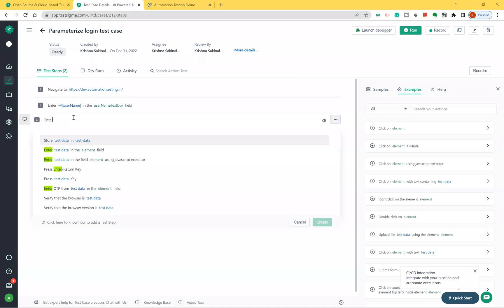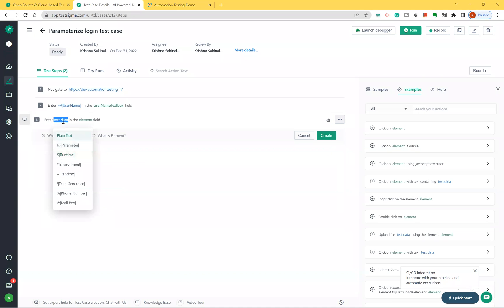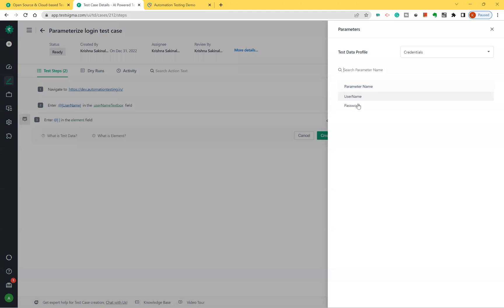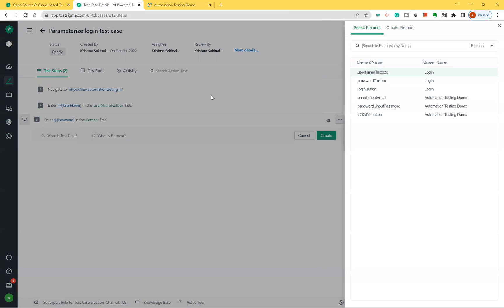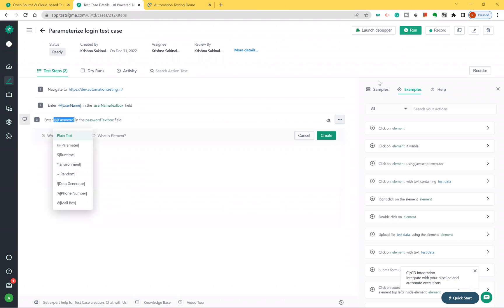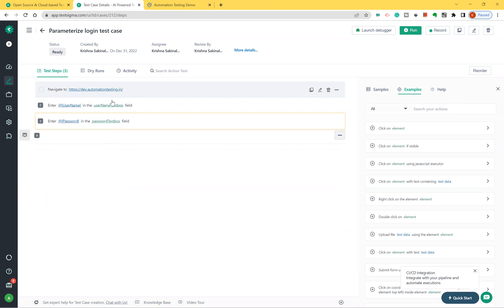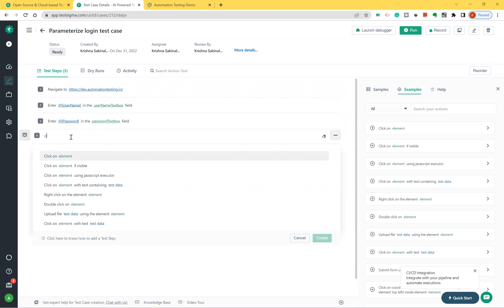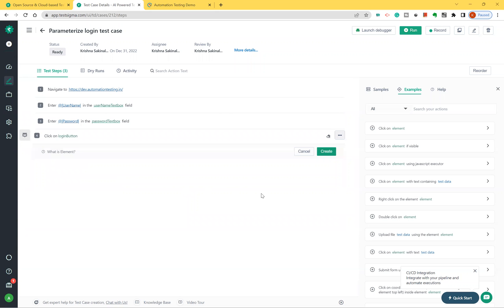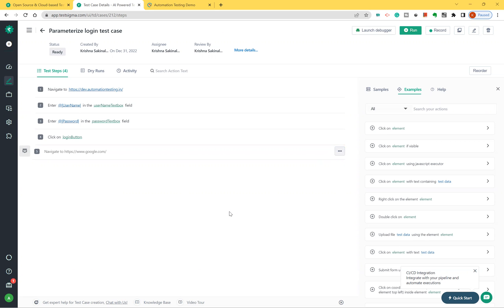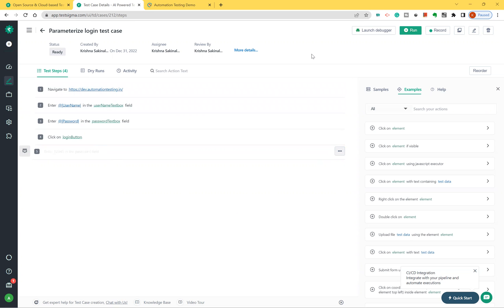All captured elements are available in the object repository. For the next step, again select parameter from the test data profile — this time choose 'password' as the column, and select the password text box element. So I'm parameterizing both the username and password fields. Then I'll add a step to click the login button, selecting the already-captured login button element.